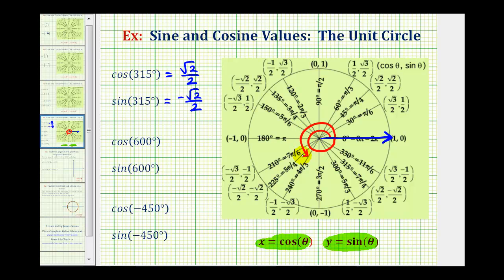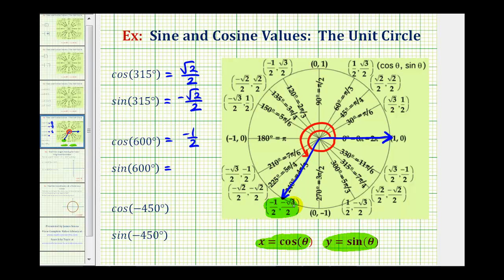Notice how 600 degrees is also coterminal with 240 degrees. The terminal side intersects the unit circle at this point, where the x-coordinate is equal to negative one-half, and the y-coordinate is equal to negative square root three divided by two. So cosine 600 degrees is equal to negative one-half, and sine 600 degrees is equal to negative square root three divided by two.